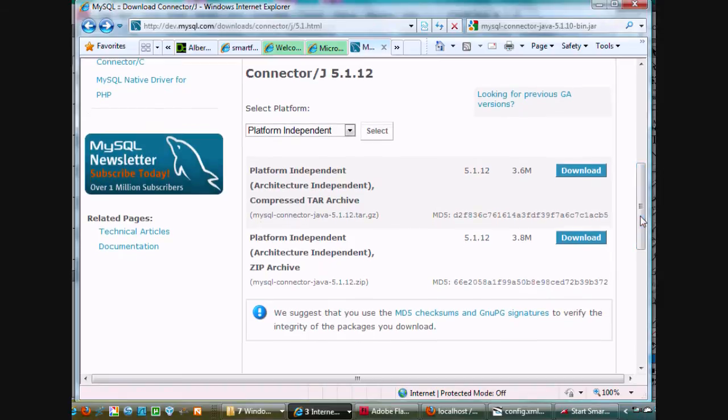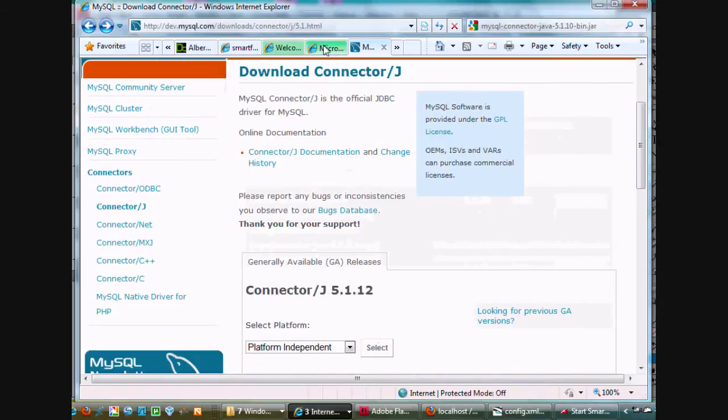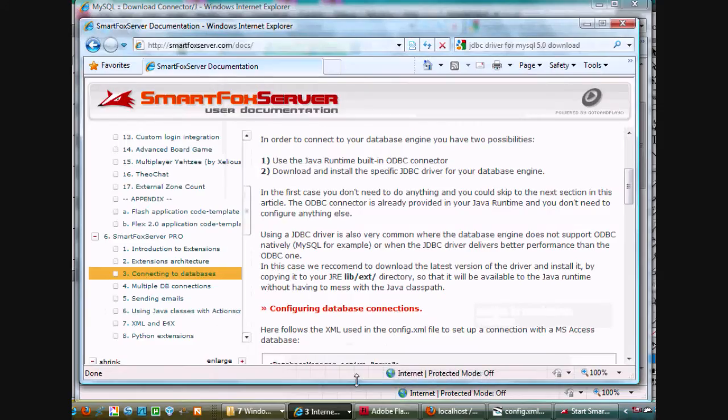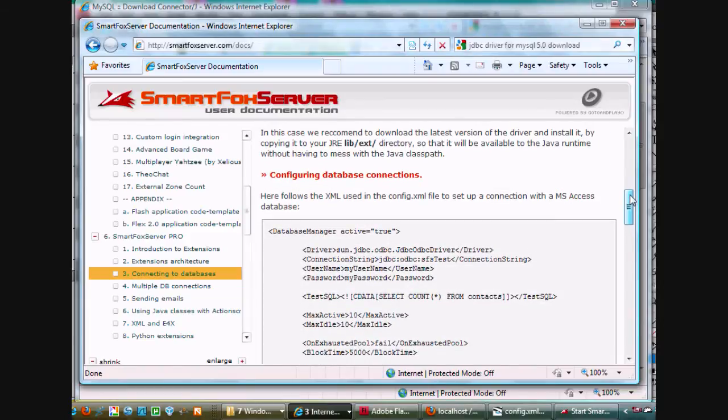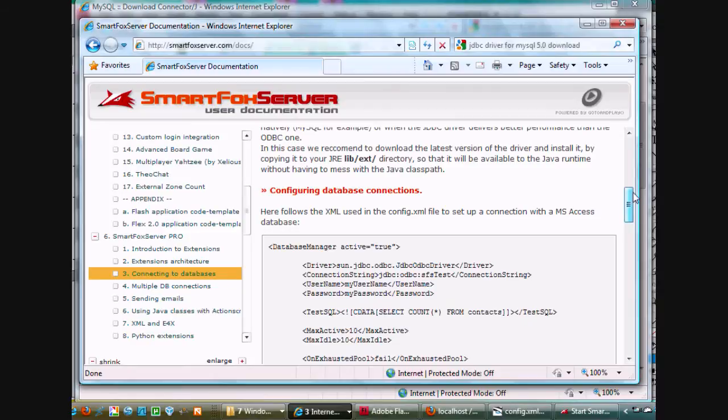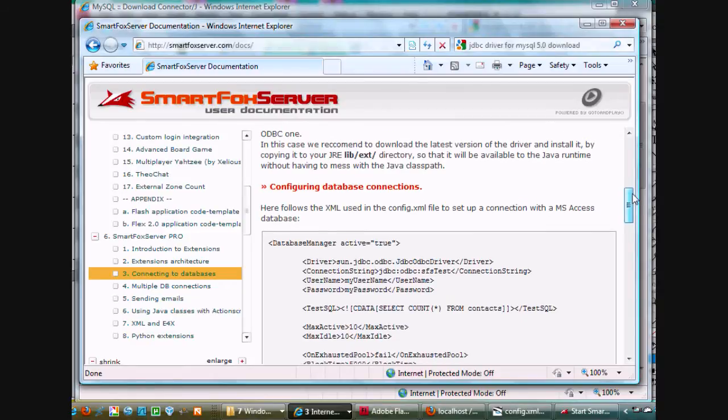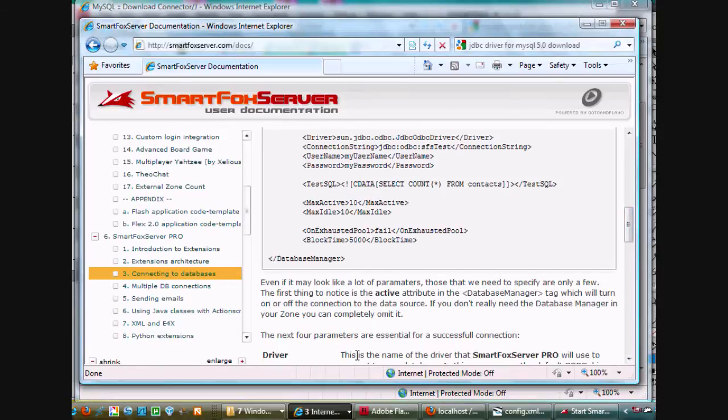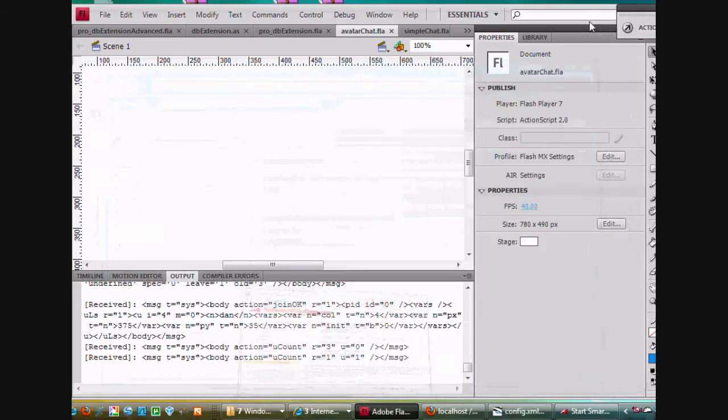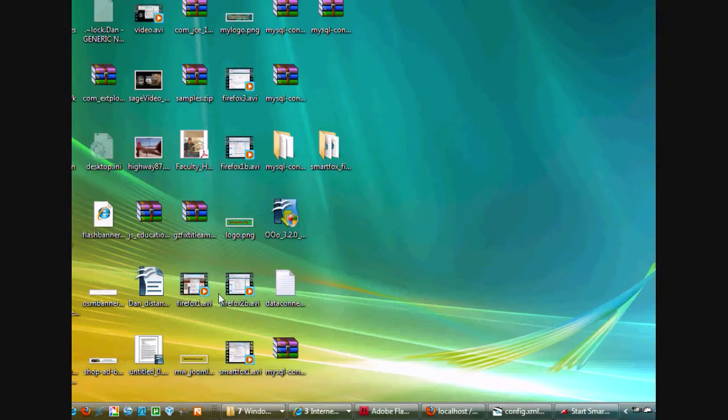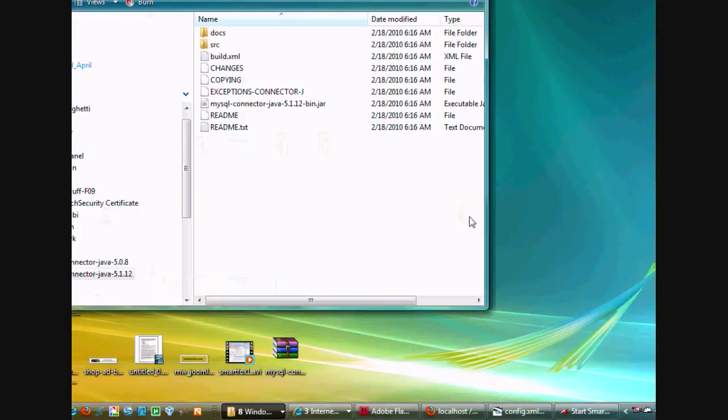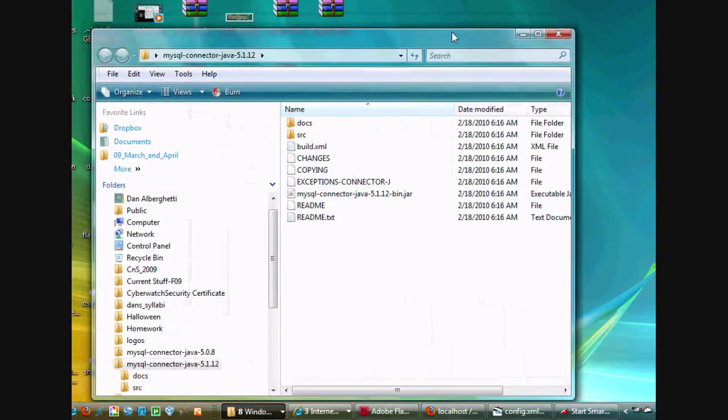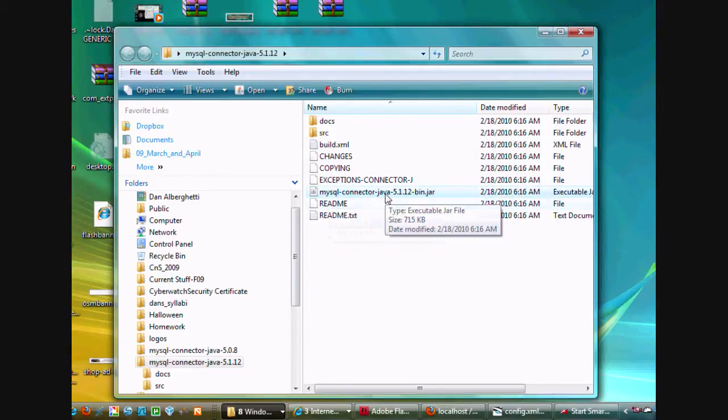It's called MySQL-Connector-Java-5.1.12. After that, it said very clearly in the documentation what you need to do to install it. Now, I found the documentation in this case to be not as easy, so I'll let you see what I did. I downloaded it to my desktop. Okay, there it is, MySQL-Connector-Java-5.1.12, and inside of this folder I found the jar file, MySQL-Connector-Java-5.1.12.